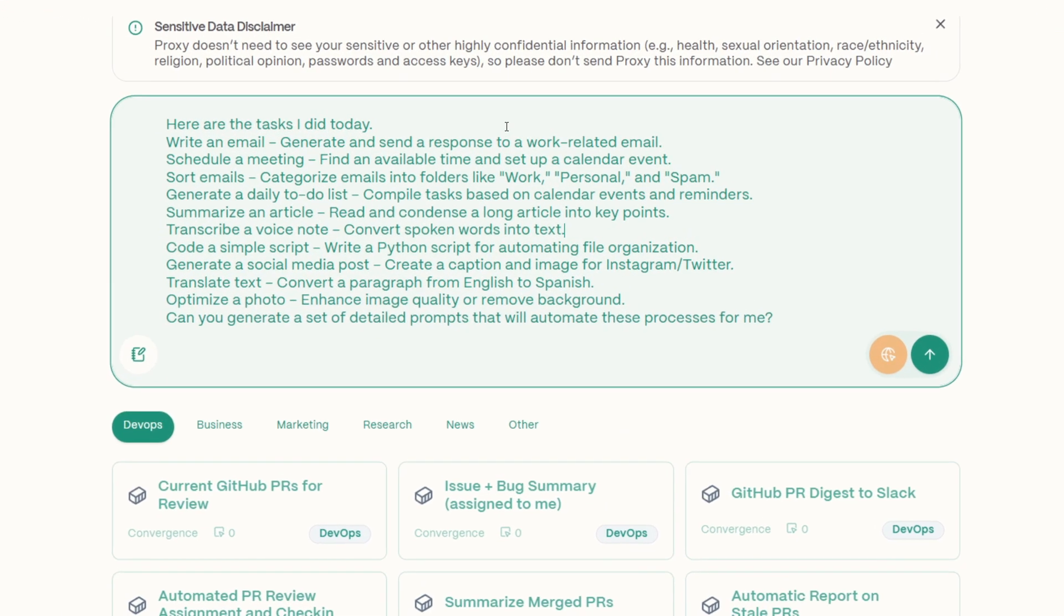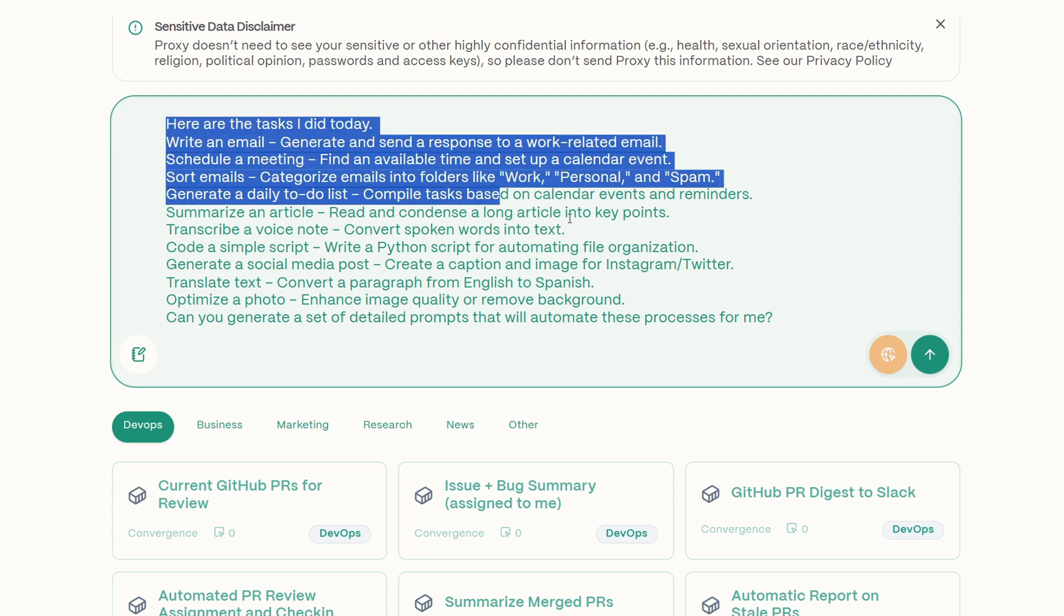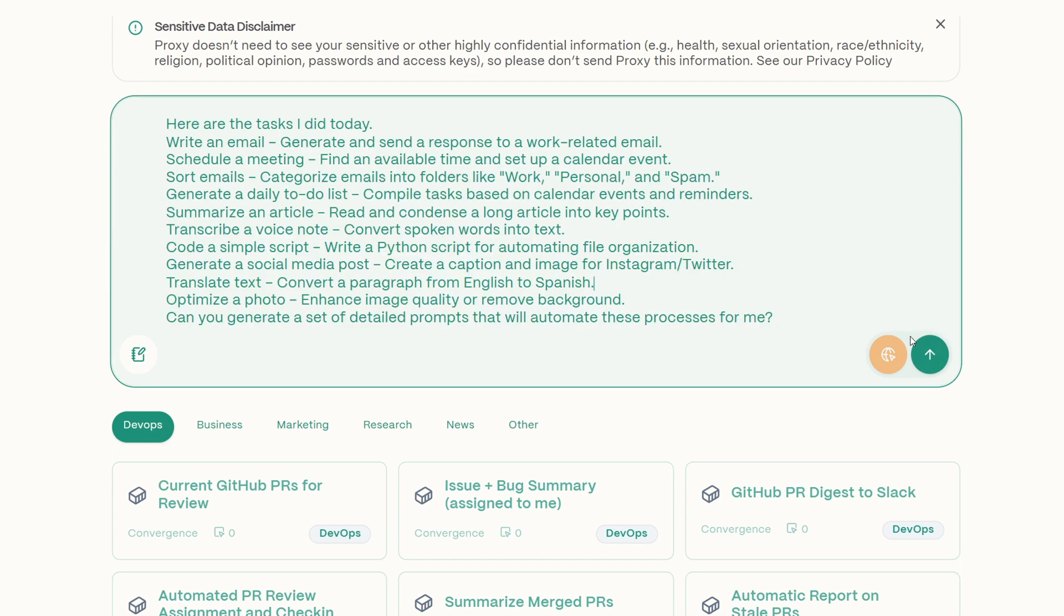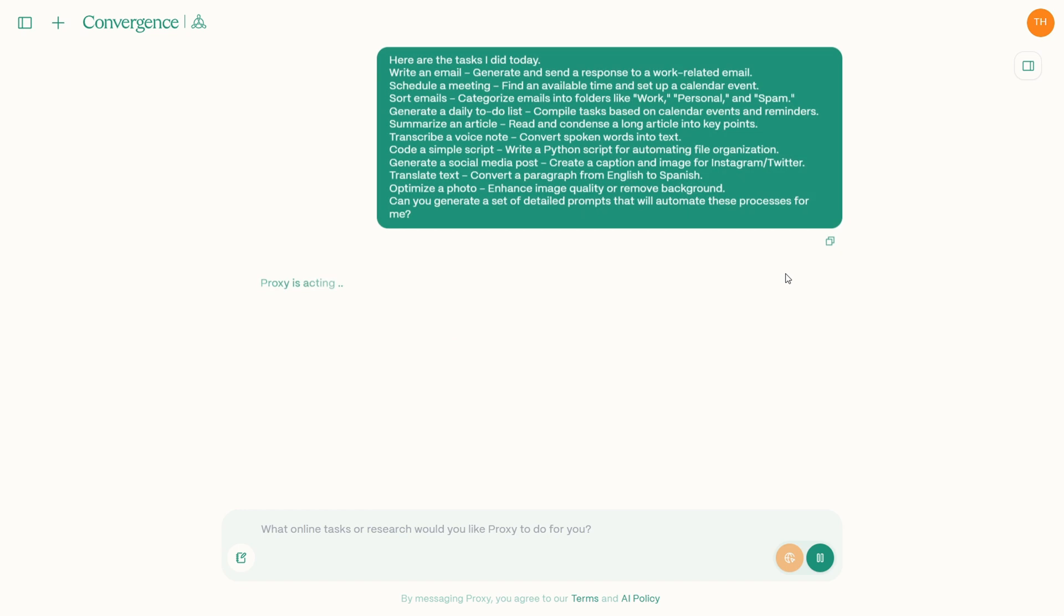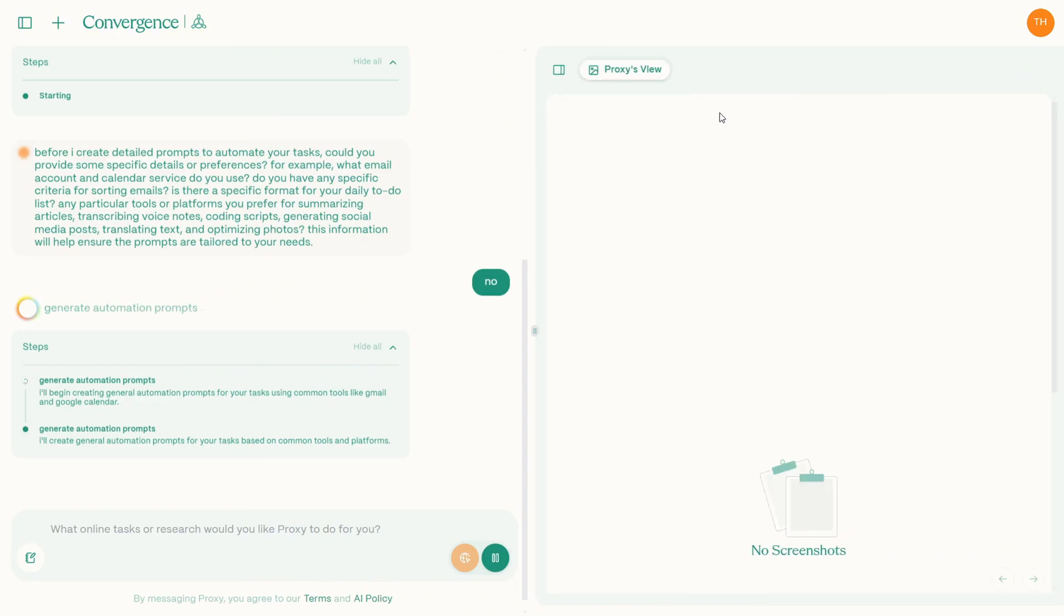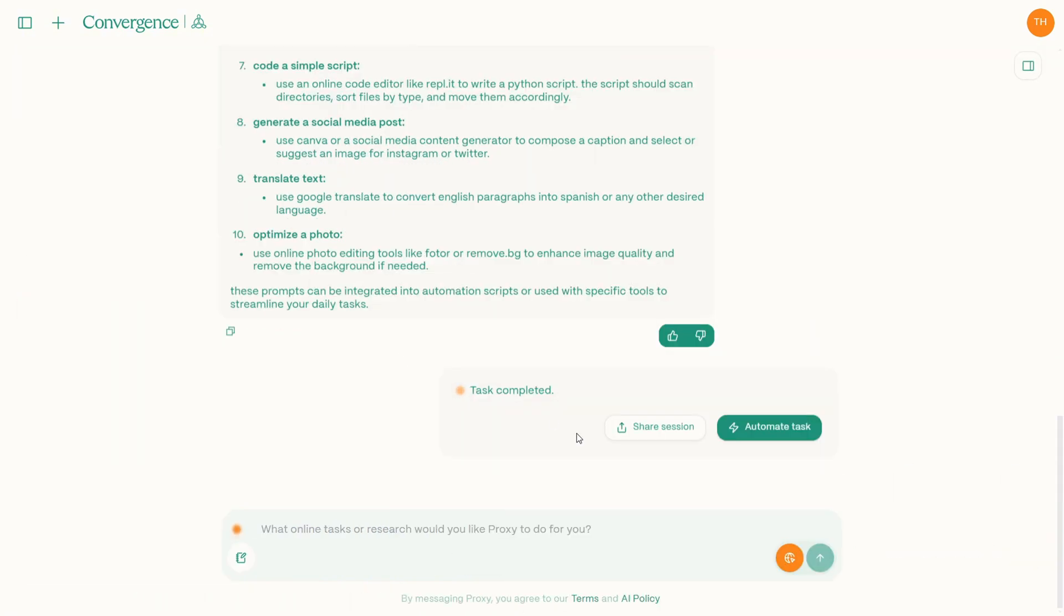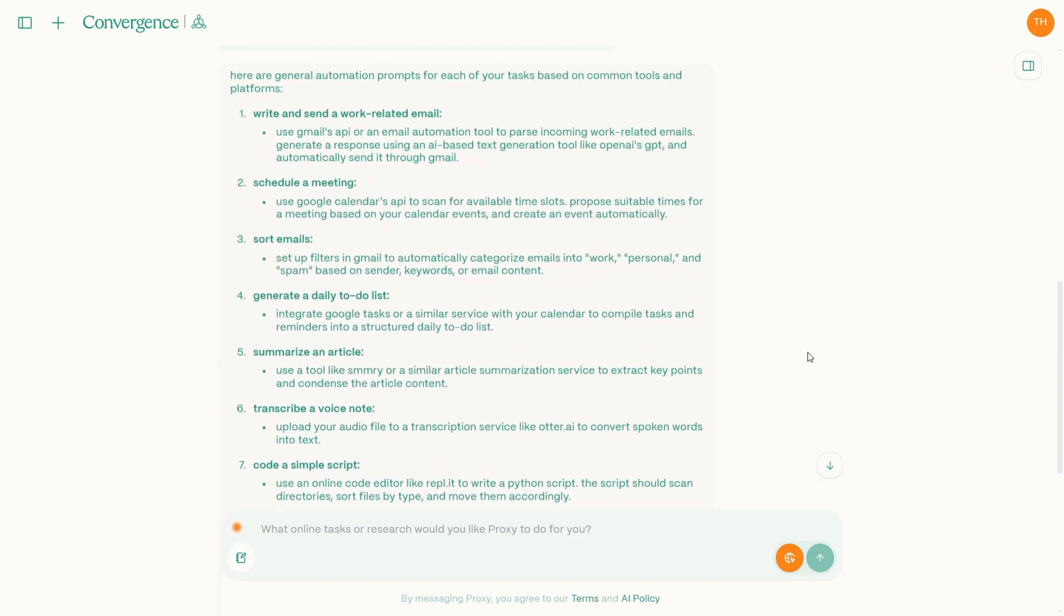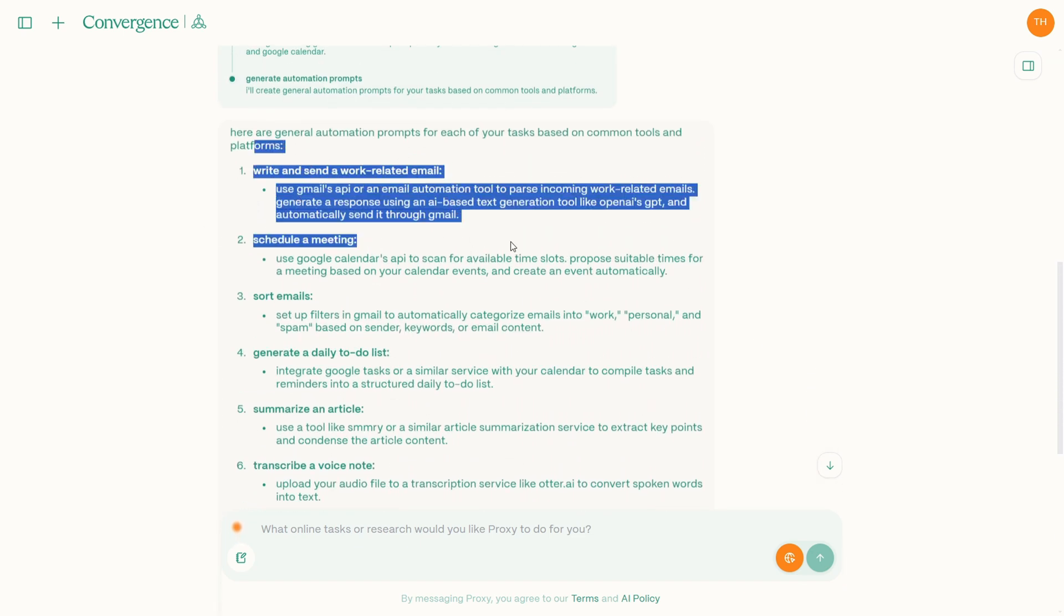Another could be like let's discuss the use case of the most transformative, automating your daily workflow. At the end of the day, you can take a moment to jot down a routine task you perform. It might be checking emails, updating social media, or reviewing your reports. Once you have the list, simply ask your AI agent like, hey, are there the tasks I did today? Can you generate a detailed set of prompts that will automate this process for me? And the AI will craft a series of clear actionable prompts that you can set up within Convergence AI.